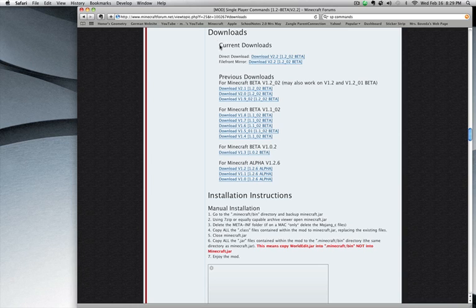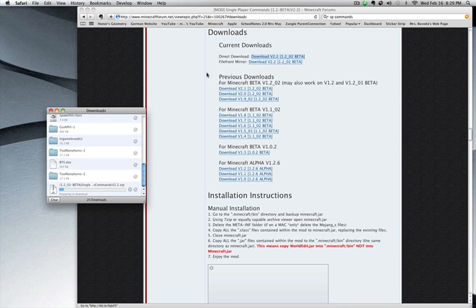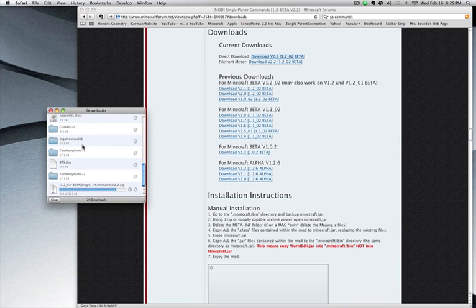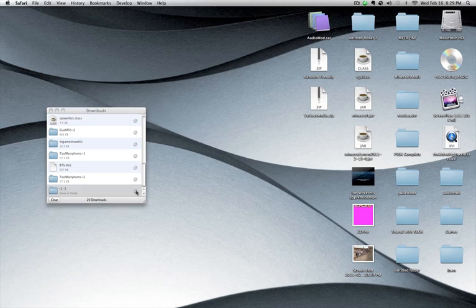So first thing you want to do is go to the link I'll put on the video right now. It's going to be you just select downloads. Go to direct download. It's going to open up in a .zip. You're going to unzip it. So I've already done that.